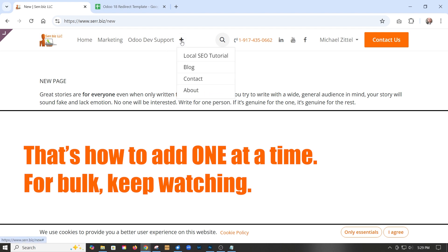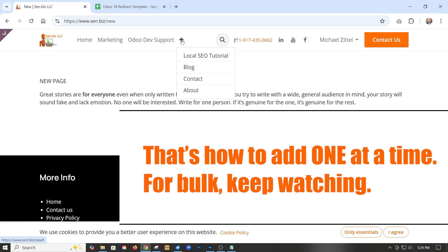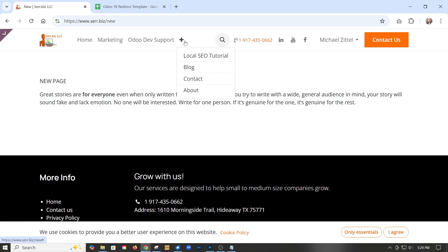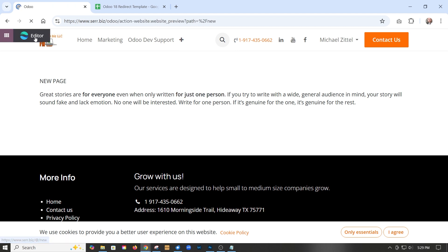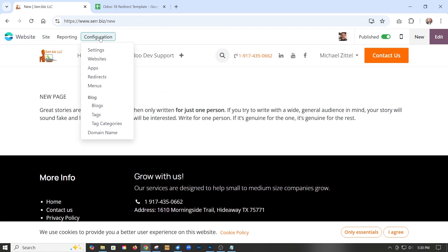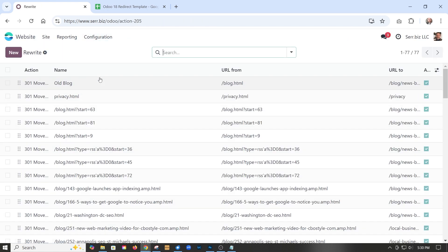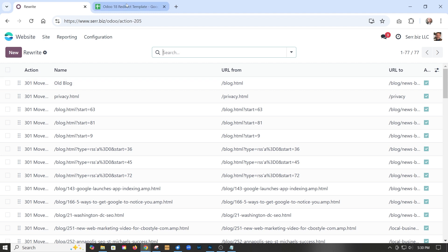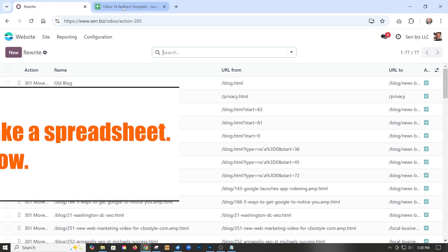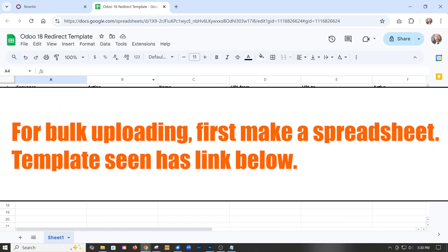If we want to do a bulk function, a lot of sites — especially when they're migrating — have a lot of pages they need to move over and sometimes need to change the URL. The first thing we need to do is create a spreadsheet with everything.